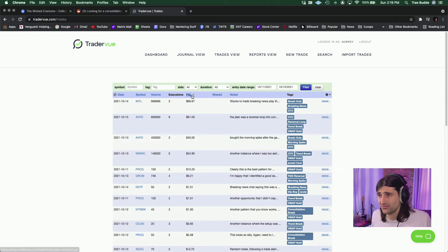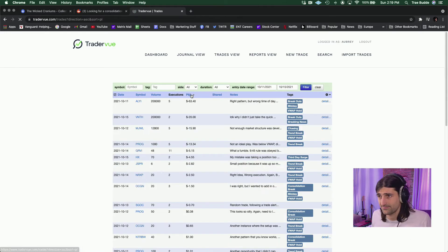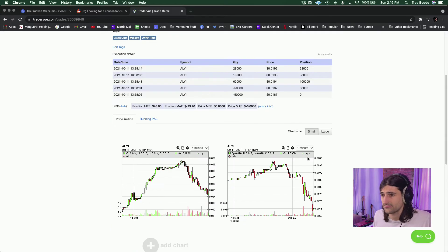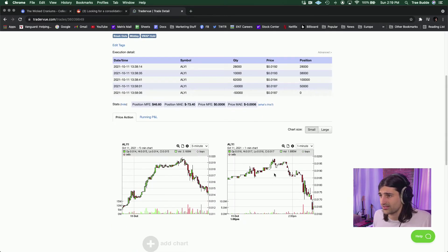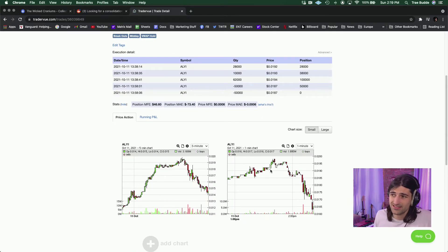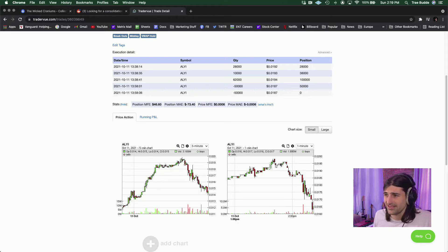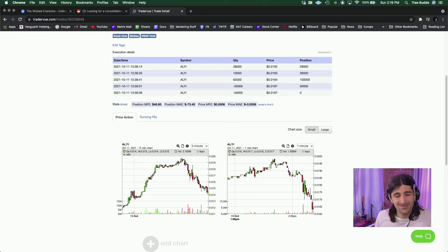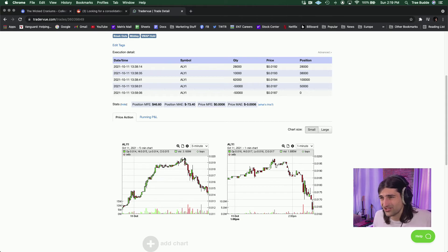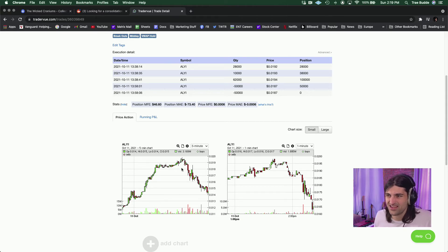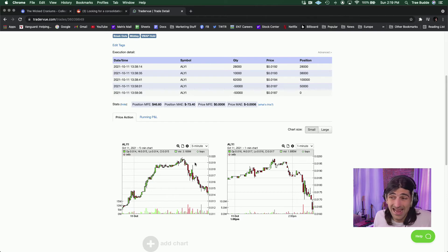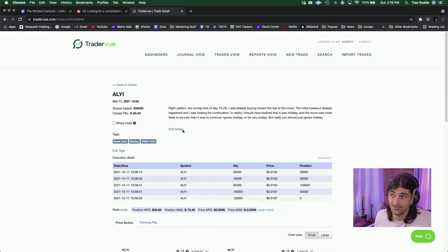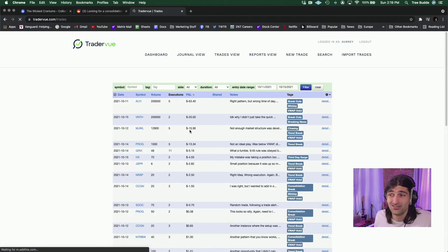Moving on to the biggest losers. We've got ALYI, which was VWAP hold, but you know, it's a chase. I'm buying too far up into the continuation move. It's midday, you know, midday is not as reliable. It's more choppy. Shouldn't have made this. Should have, you know, had more patience. Waited until the end of the day. And by then I would have seen that this had given up a lot of its move. And I could have just avoided this all together.